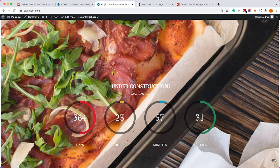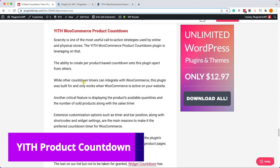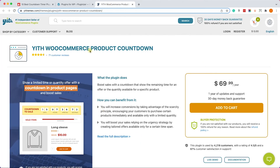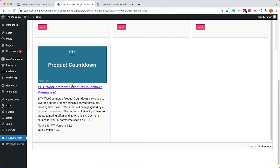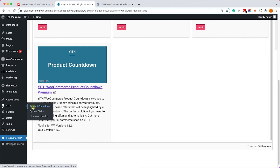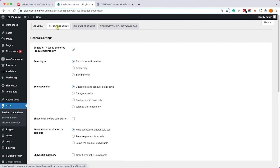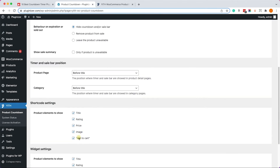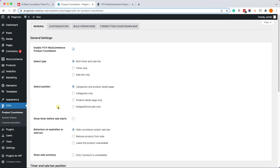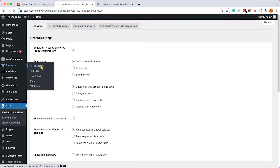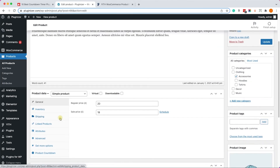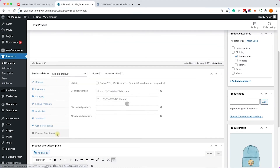The last plugin in this video is called YITH WooCommerce Product Countdown, specifically created for WooCommerce. You can get it at full price from the official website or from us for only $4.99. Once activated, go to YITH Countdown where you have tabs to customize global settings and the widget. To see what makes this plugin unique, let's open any product — a new tab called 'Product Countdown' has been added.